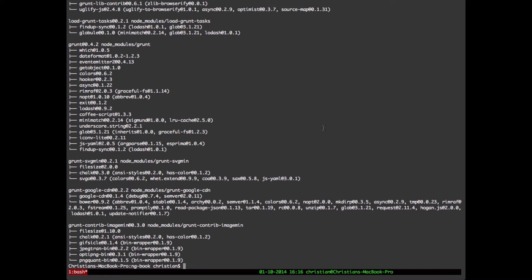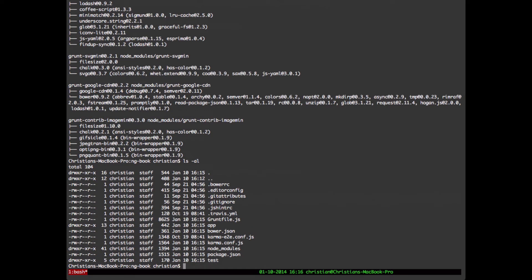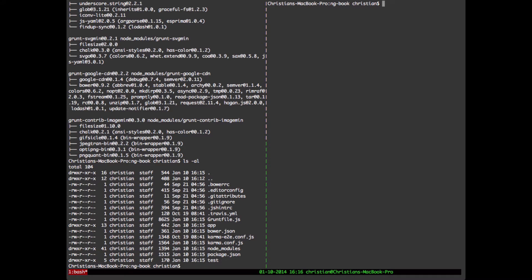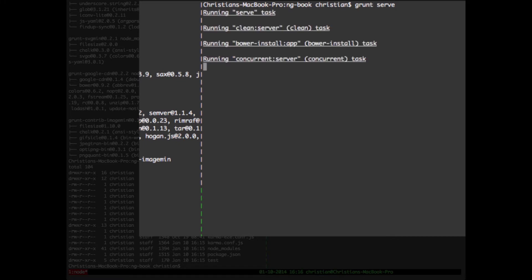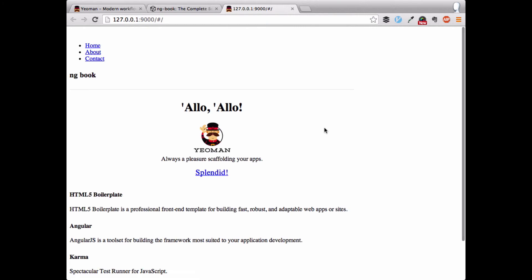Looks like Yeoman installed the angular generator fine too — we don't see any errors. Let's quickly look at that directory. Looks like everything went in there; there's the app directory, and we've got a Grunt file. Let's split the TMUX pane here and start with `grunt serve`. Yeoman is going to serve up the app here right on port 9000.